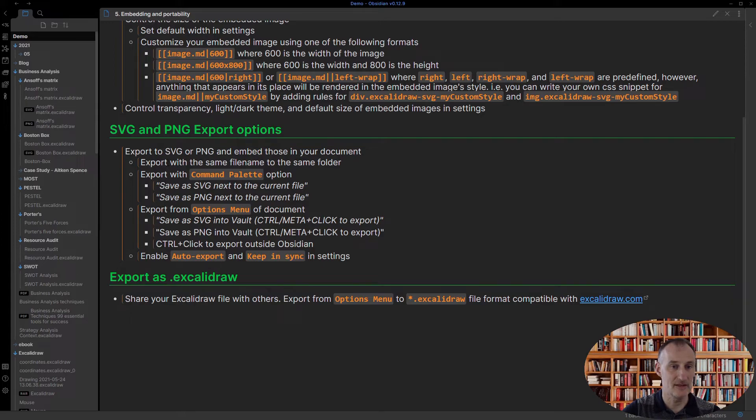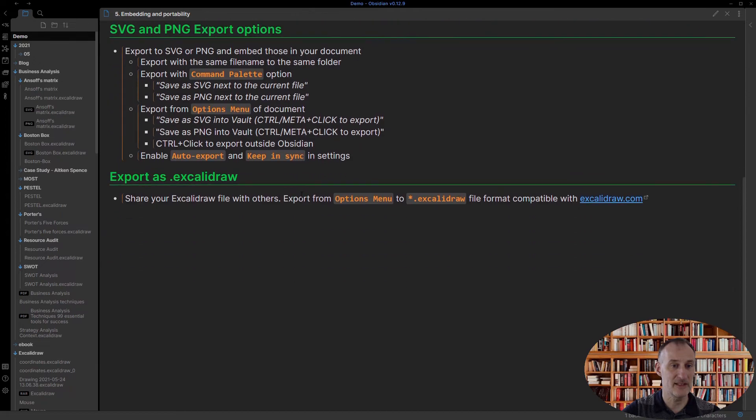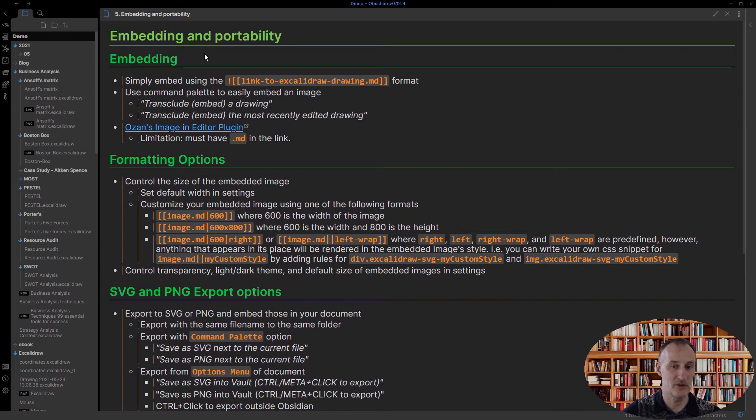I think those are the key items, and the export to Excalidraw.com I also explained as well. So those were the basic embedding and portability features I wanted to show you.